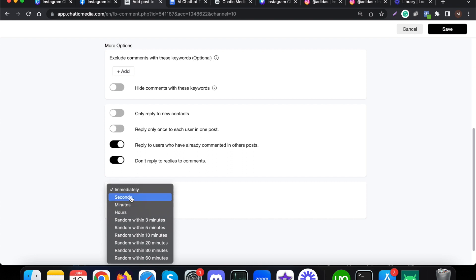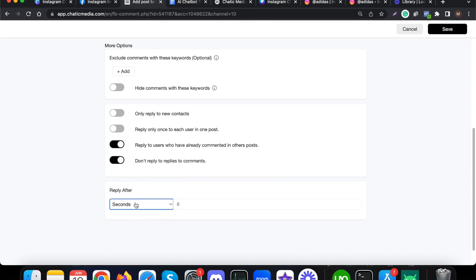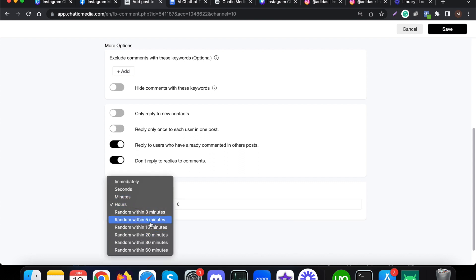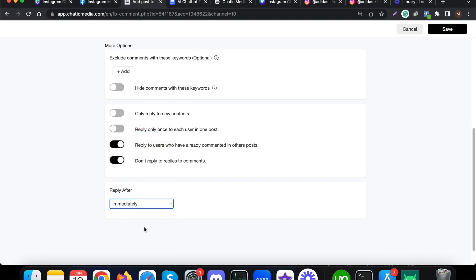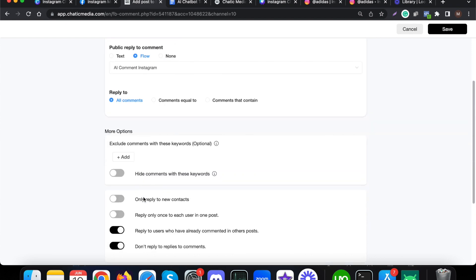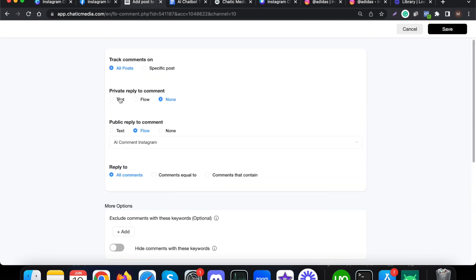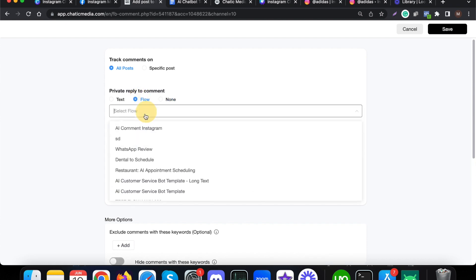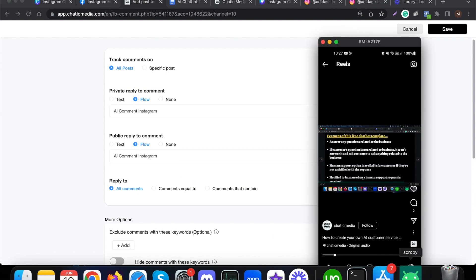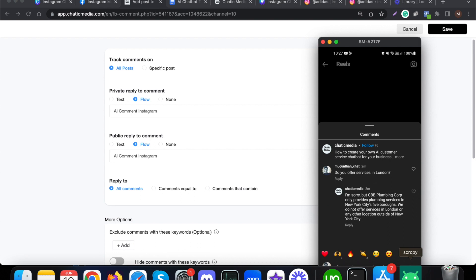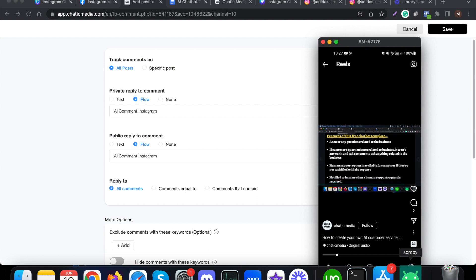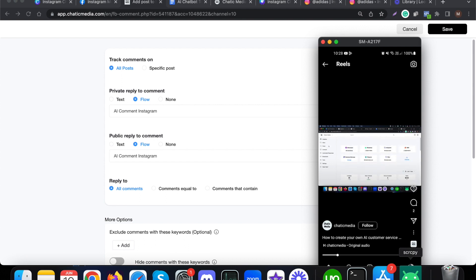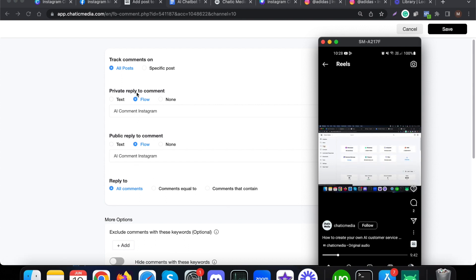In this particular example, private reply is disabled — I'll enable it in a minute. For the public reply, we have chosen this particular Instagram flow we developed to reply to all comments. There are a few other settings: instead of replying to comments immediately, you can delay a few minutes or a few hours. You can also reply to comments randomly within 60 minutes, meaning if you receive several comments, you can respond randomly within that window. I'm going to change the private reply to use the same flow.